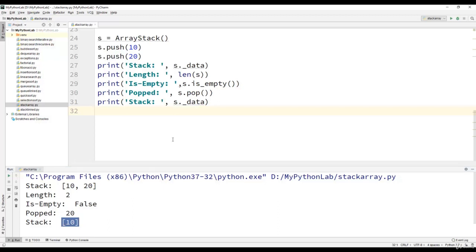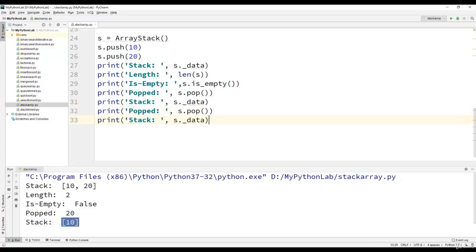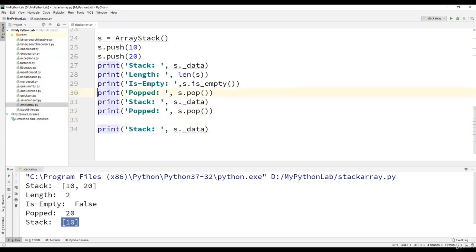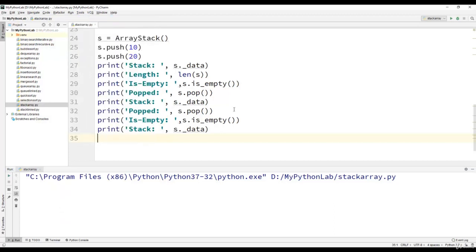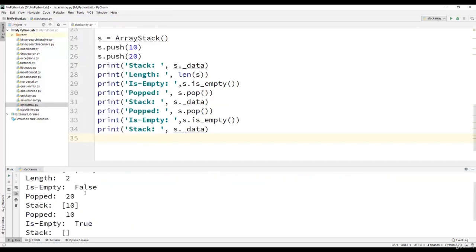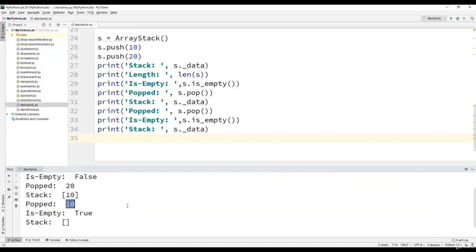We perform the pop operation again and then print the contents of the stack, first checking if the stack is empty. Executing the program, we find that 10 was the element in the stack and then we performed the pop operation, so element 10 has been popped out. Now the stack is empty and it displays true.